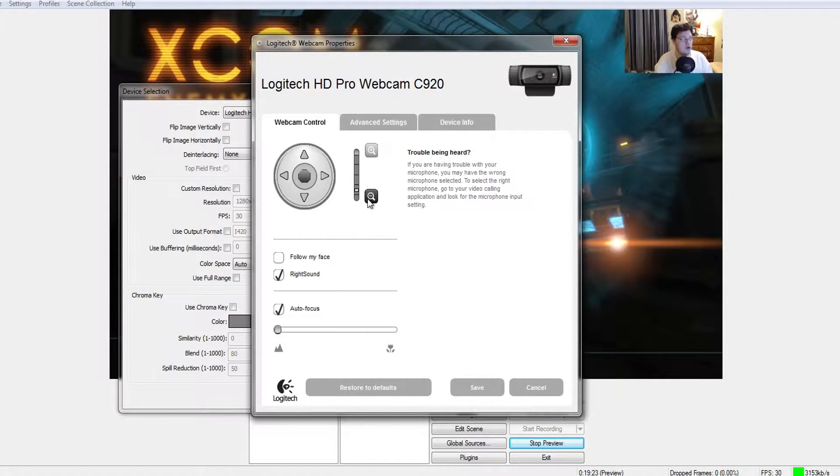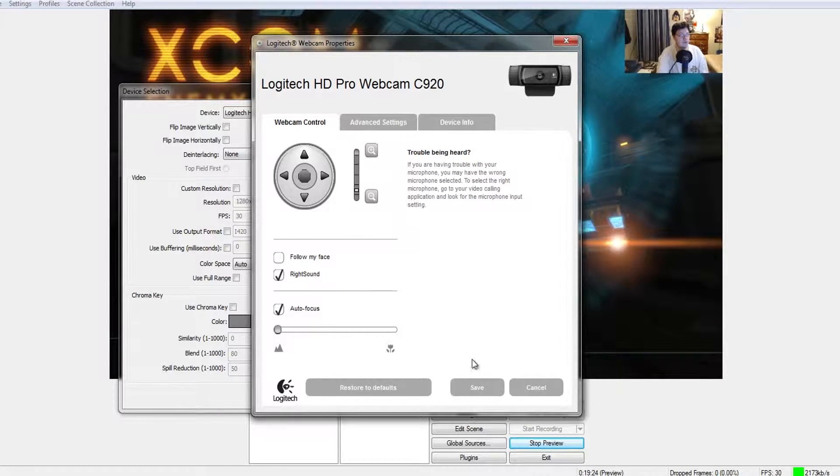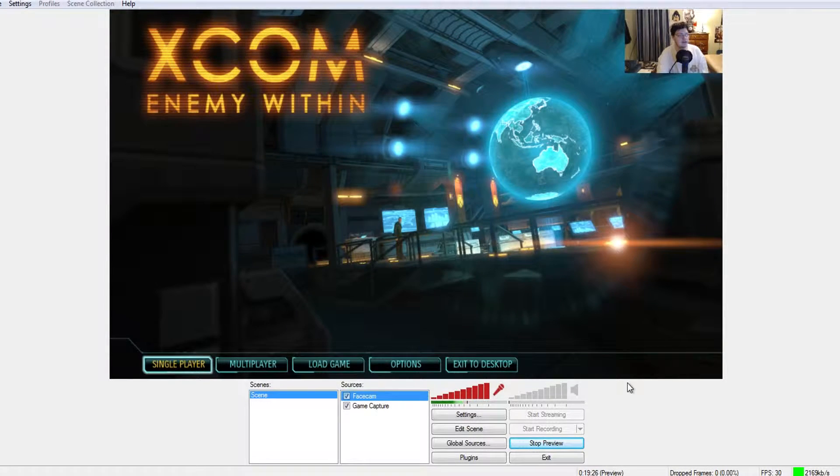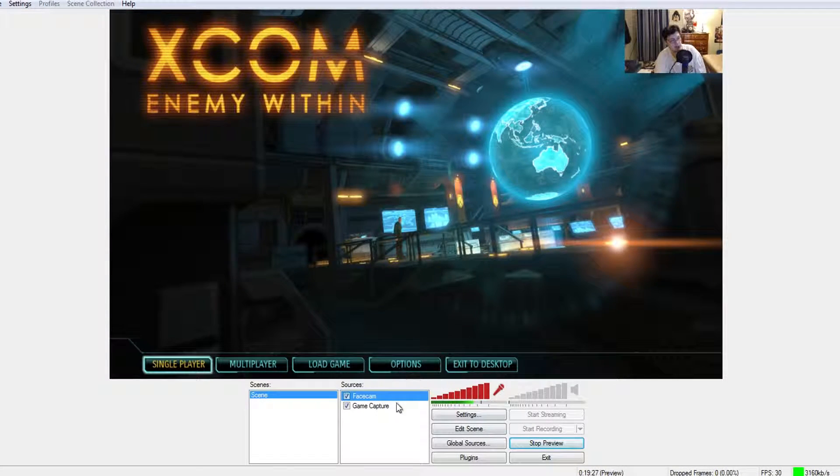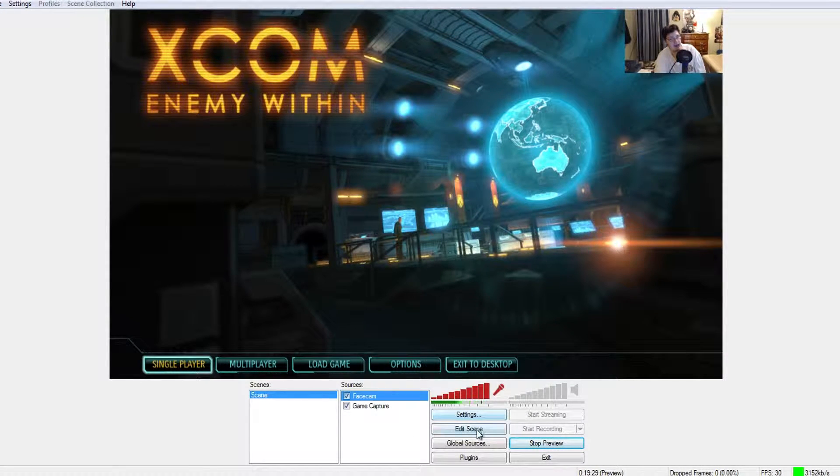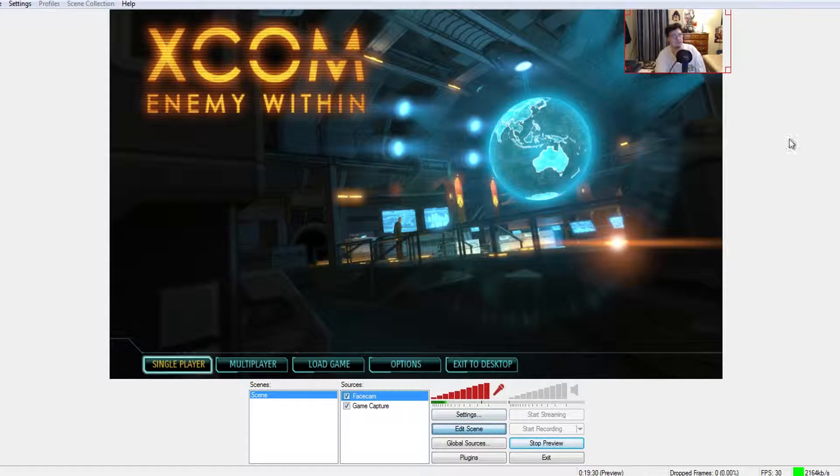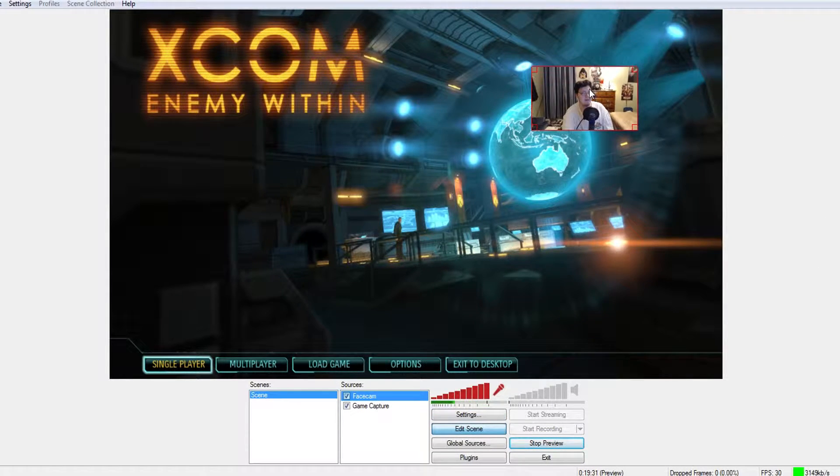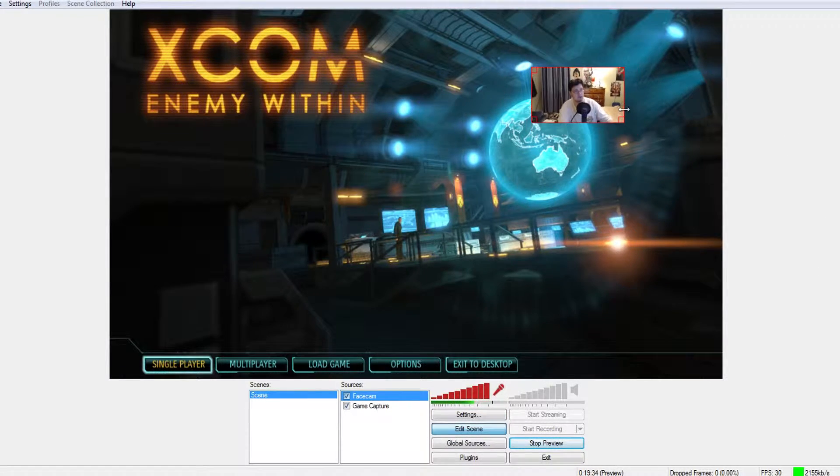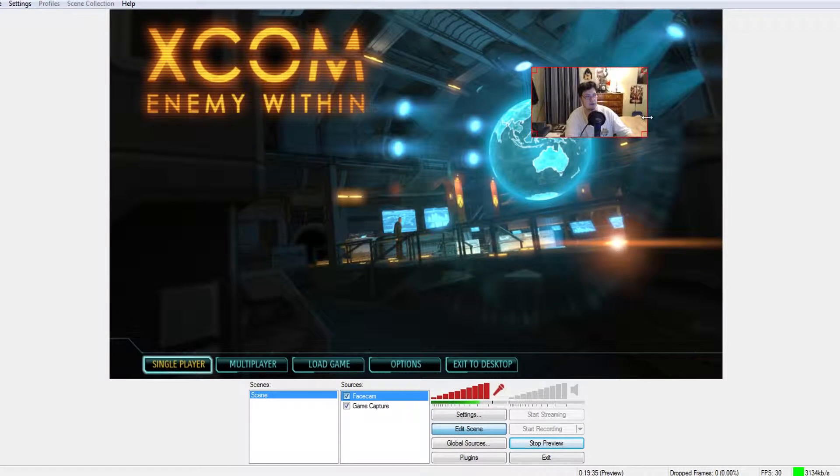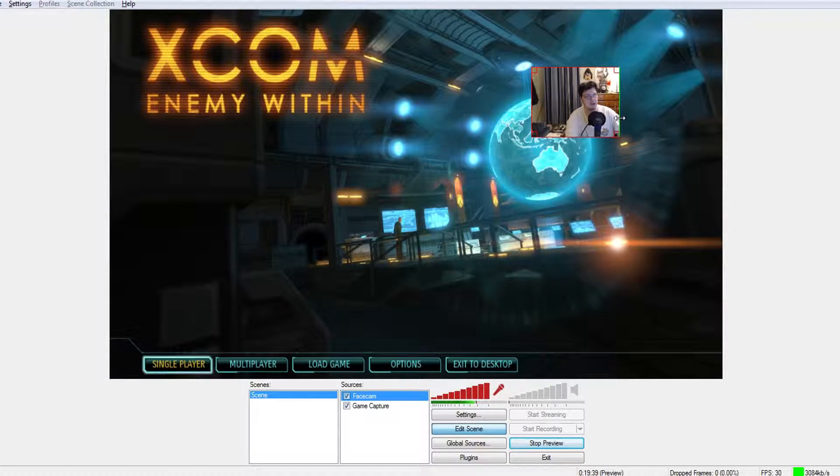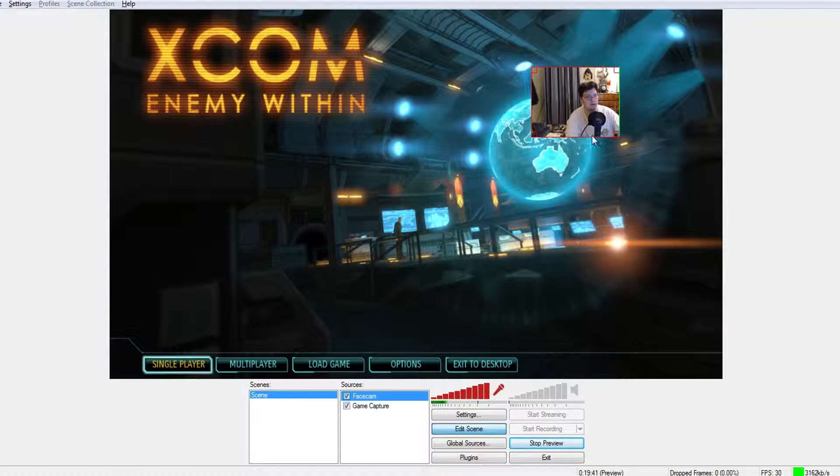So what we do is simply this: make sure we're on the face cam. Hit edit scene, and hold Alt while doing it. Boom, you just go to whatever corner you want.